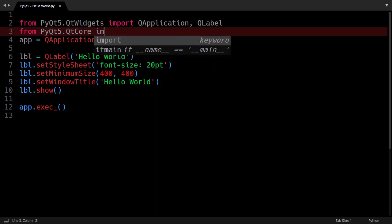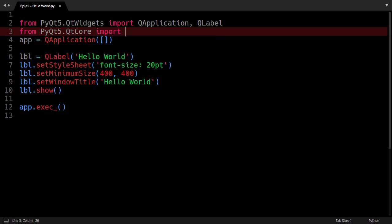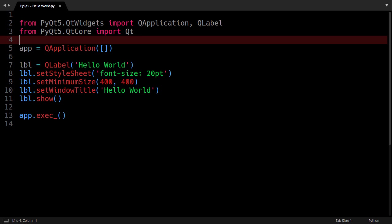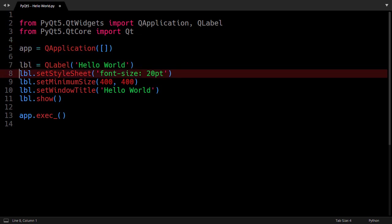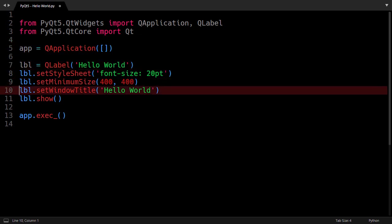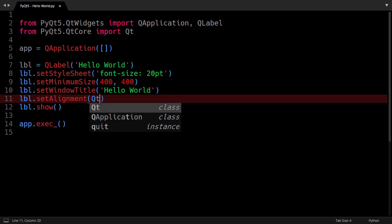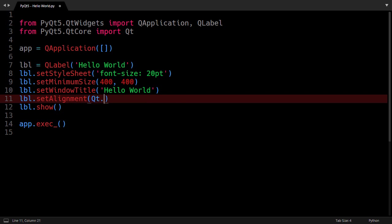import Qt and Qt has an attribute AlignCenter. Here I will call the label's setAlignment method and I will provide the alignment value.